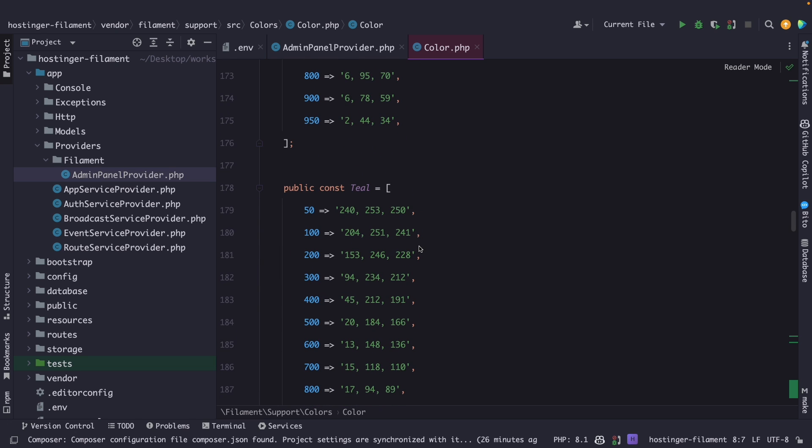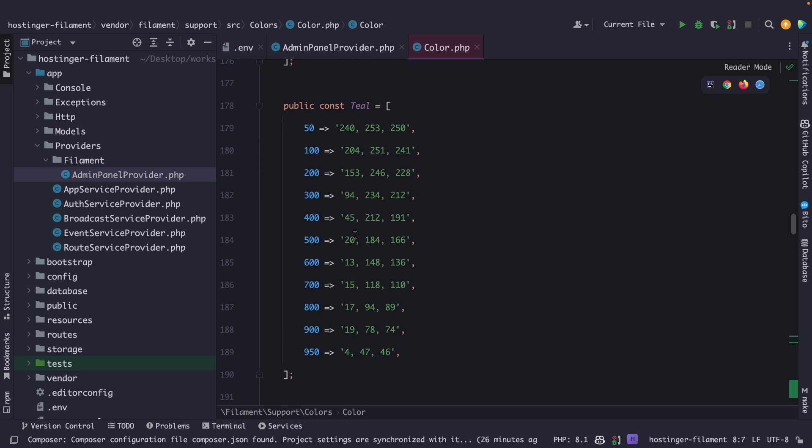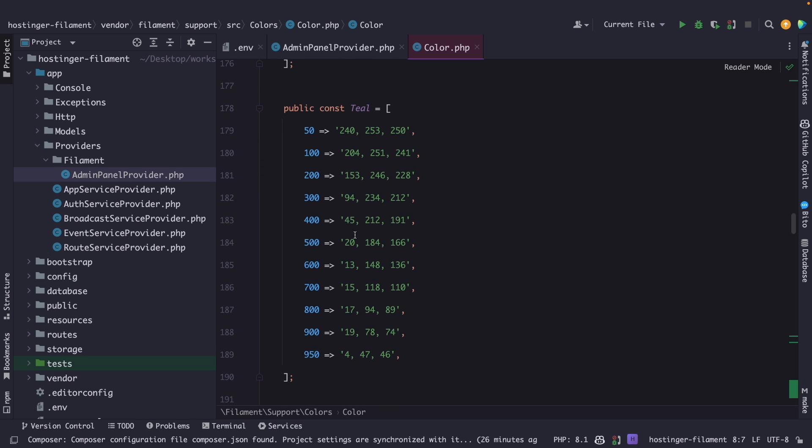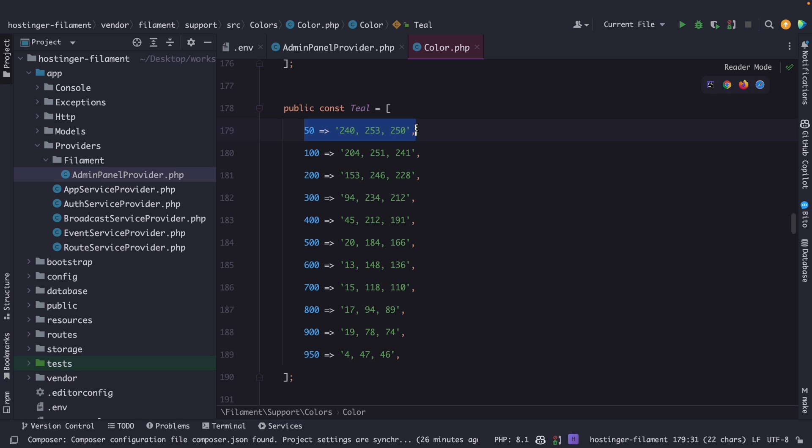Now the values right here are all key value pairs where the key is the color tint and the value is the base color. These tints are created by adjusting the lightness and saturation of the base color with 50 being the lightest as you could see right here where the last one is 950 which is the darkest.